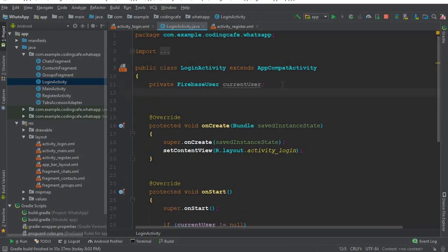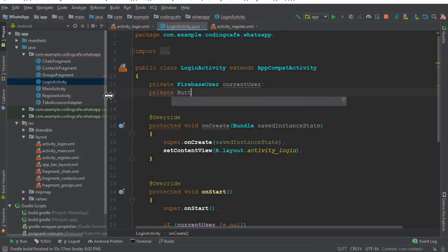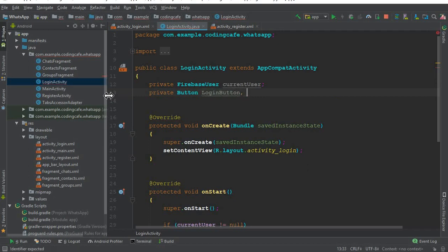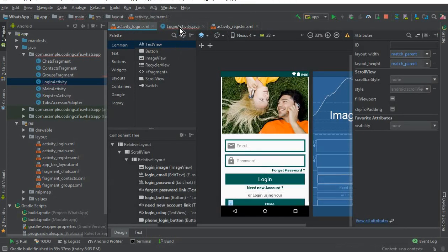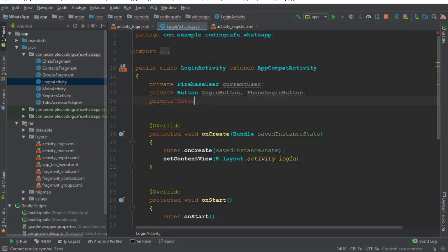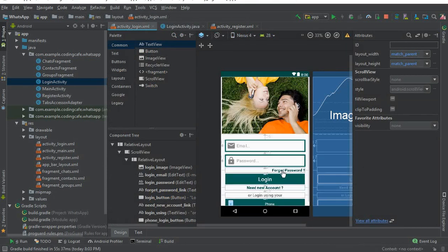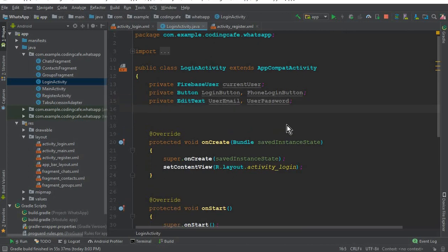Let's go to LoginActivity.java first. Here we define our fields: first we have private Button for the login button and the phone login button. Then we have EditText for the email and for the password, so we declare user_email and user_password. Then we have TextView for the forget password and need new account links.